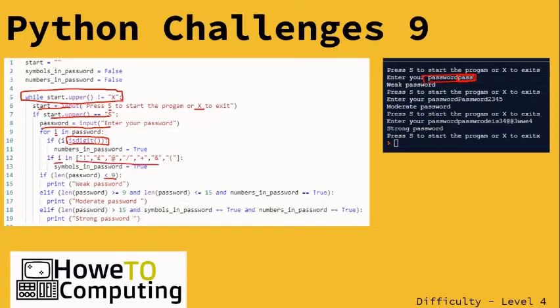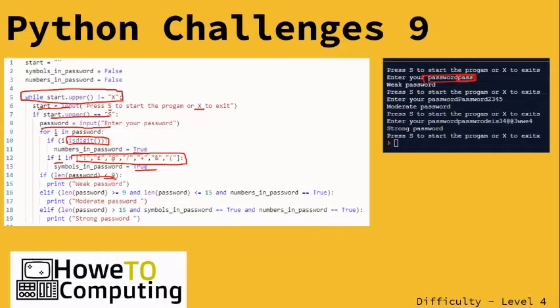Equally, the next one is going to check to see if they've used any of these special characters. If they have, it's going to become true. If the length is less than nine, it's going to say weak password.